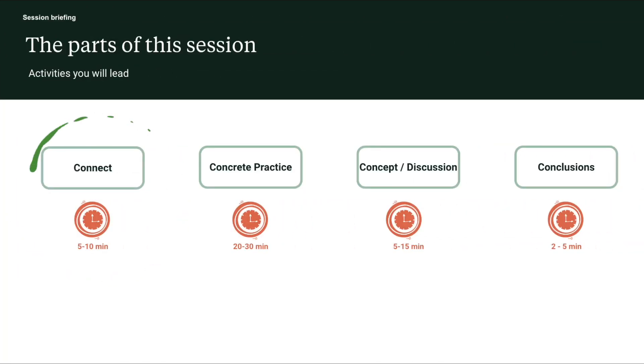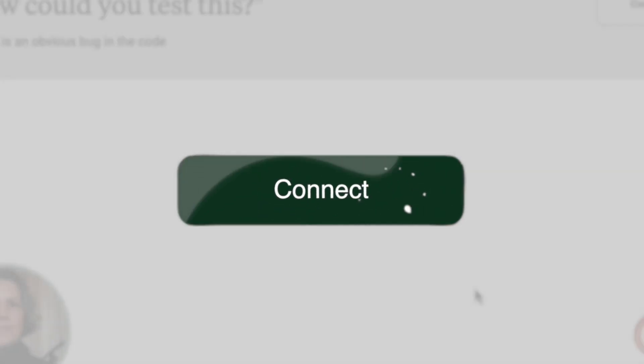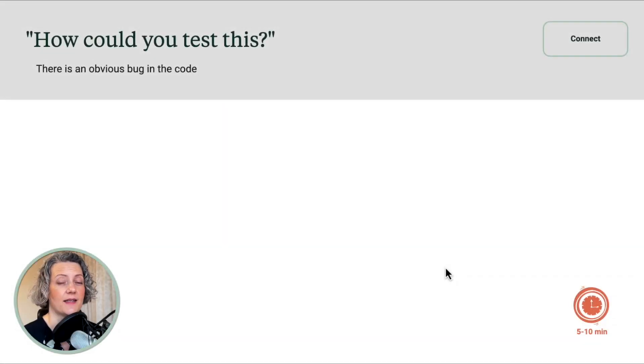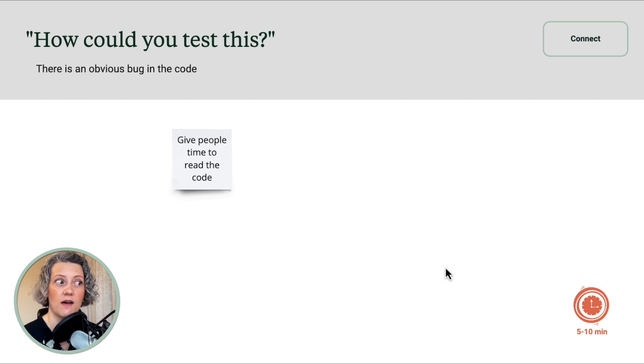This next part of the video is the session briefing, intended for the developer or coach who's going to host this guided learning hour. You're doing an essential job here guiding the team through the activities, coding exercises, and discussions. In this particular guided learning hour there are four points where I ask you to pause the video and lead an activity: a connect, a concrete practice, a concept discussion, and then some conclusions. Part of your job is to keep track and prompt people when it's time for the next part.